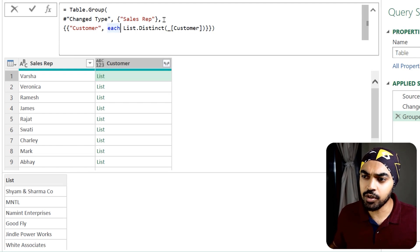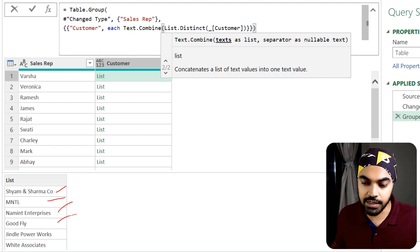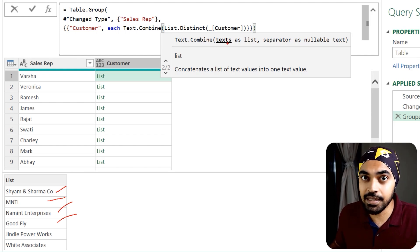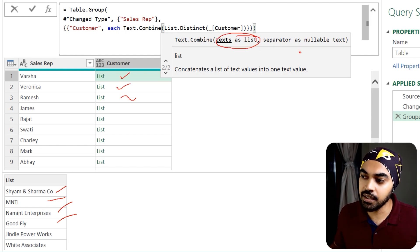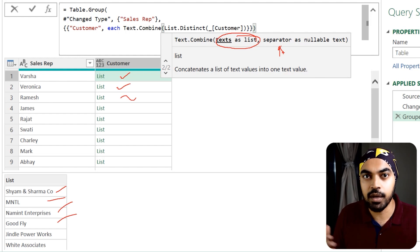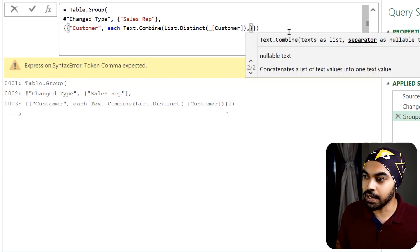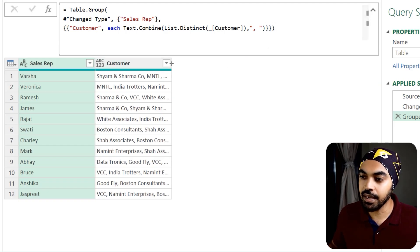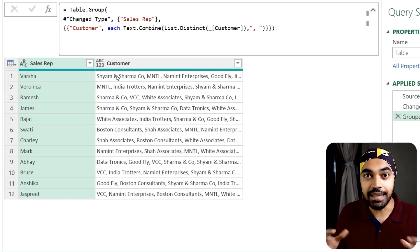Now I want to combine all the values into a single cell. I'll use Text.Combine, which takes a list of text values and a separator. I pass in my List.Distinct result as the list, and use a comma and space as the separator. Pressing Enter — we get all customers combined in a single cell, separated by a comma. This is not available in the Group By user interface but you can achieve it by tweaking the formula.